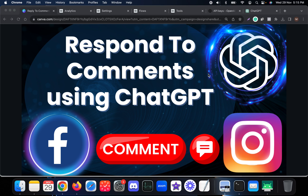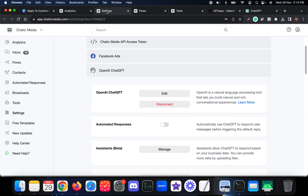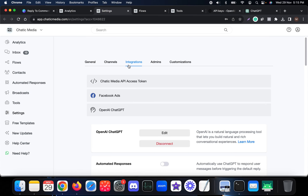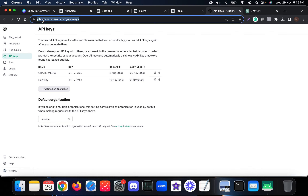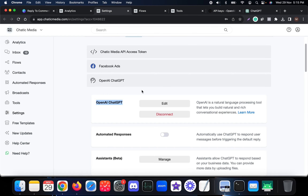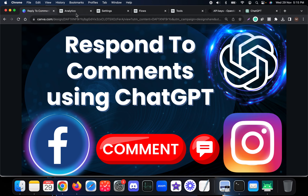In this video I'm going to explain how to respond to comments on Facebook Page and Instagram using ChatGPT. First of all, in the integration section you have to make sure OpenAI ChatGPT is connected. If not, you can simply get the API keys from the OpenAI platform and connect it there.